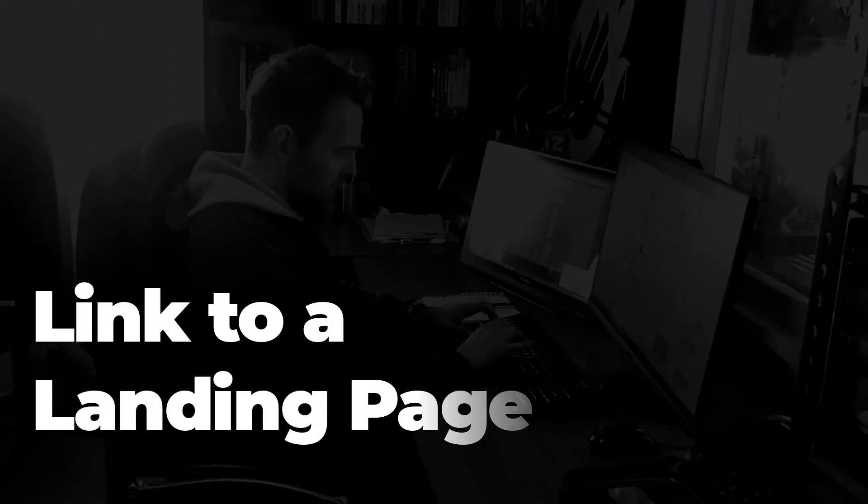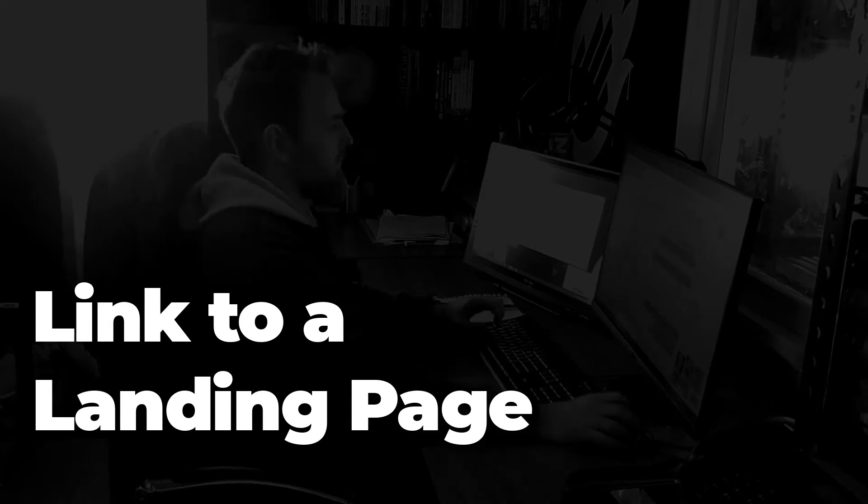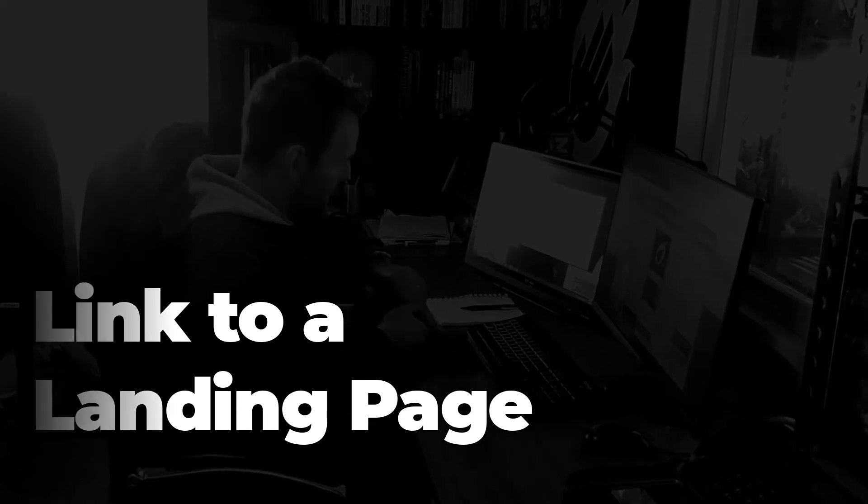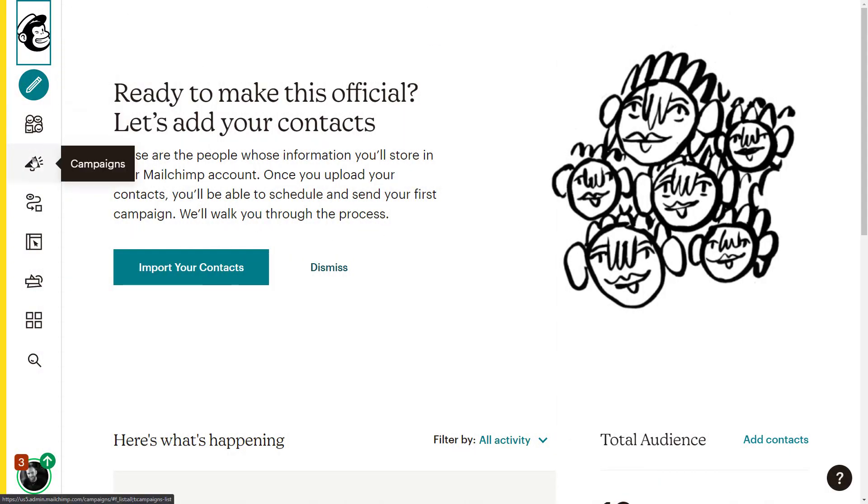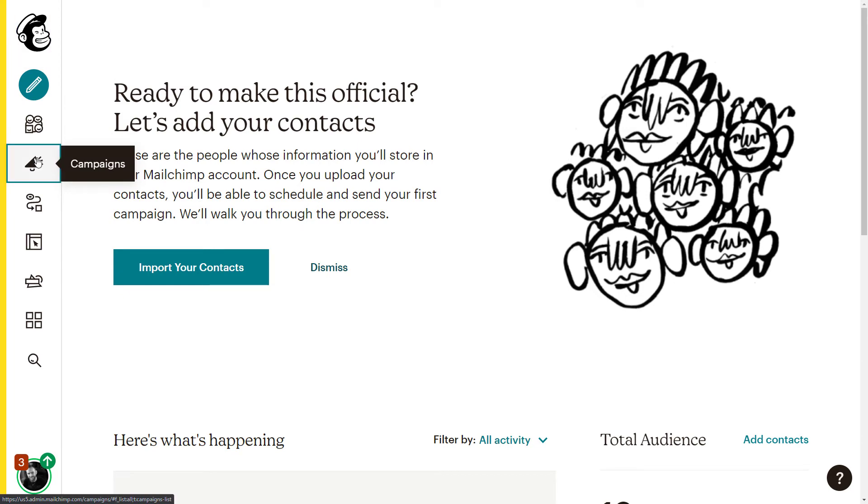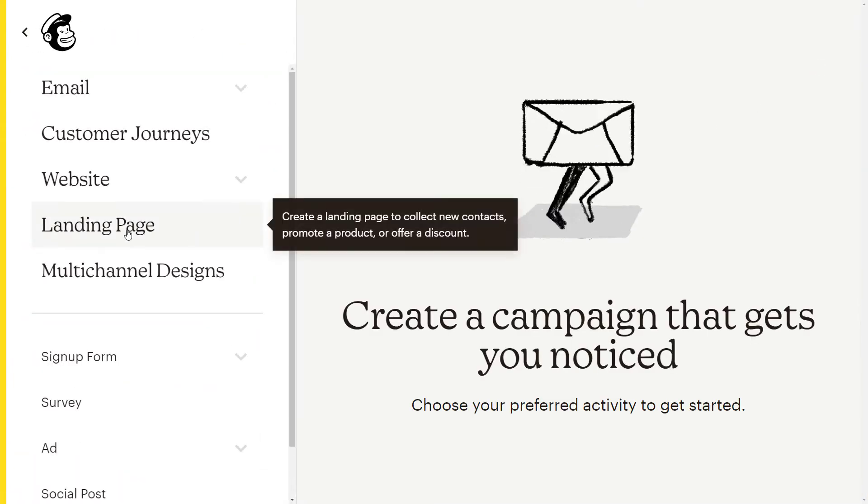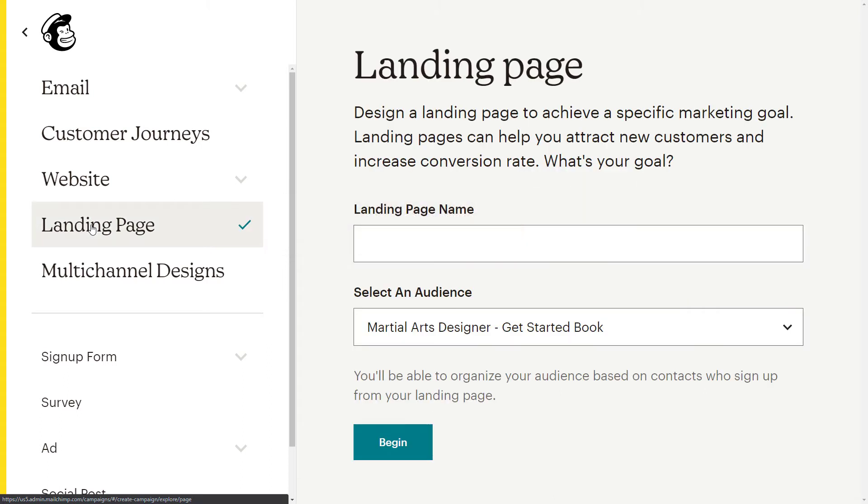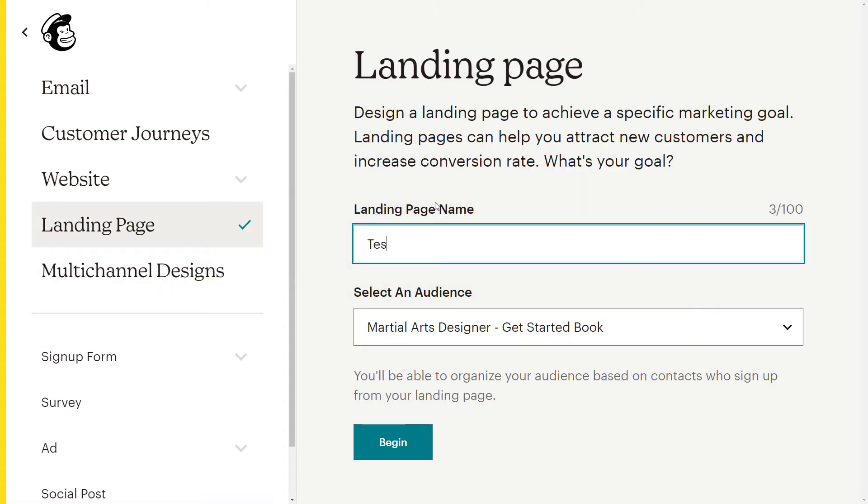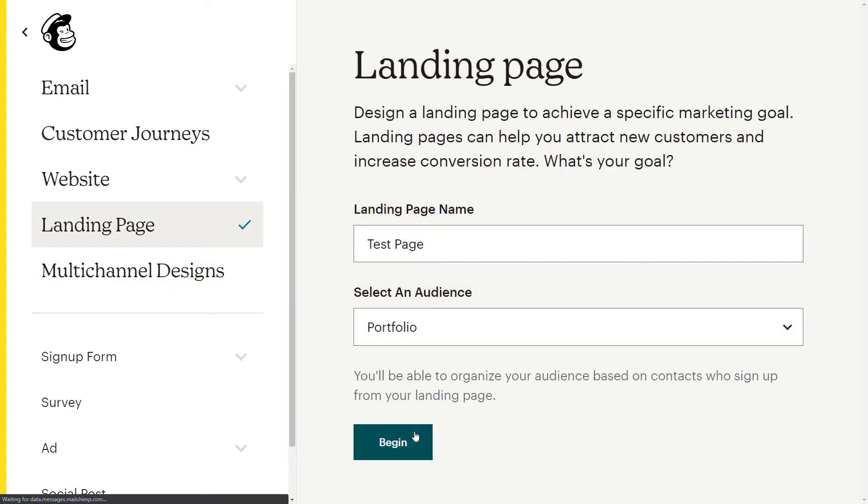Now the next step is we're going to link to a more comprehensive landing page. Now this one's a little different. We're going down to campaigns instead of audience. And we're going to actually go, once we're there, up to create campaign in the top right corner. And you'll see there landing page. And we're going to click on that. Now we're just going to give our page a name, choose the list we want to use and click begin.